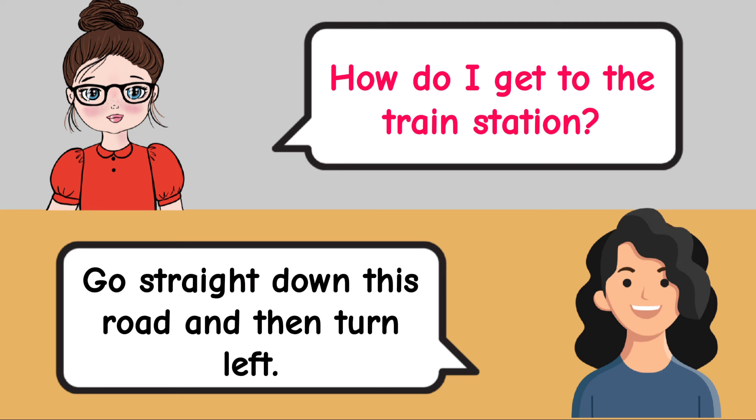Were you out last night? Yes, I was out last night. Can you play the piano? No, I cannot play the piano.